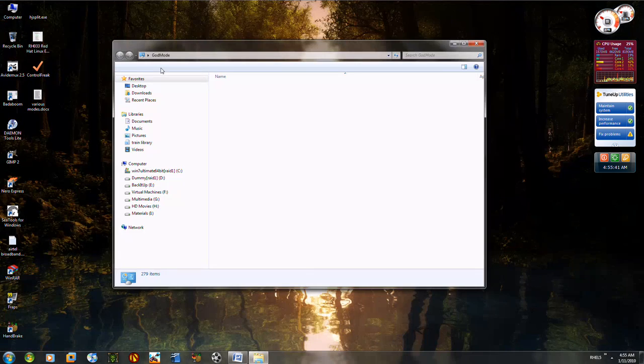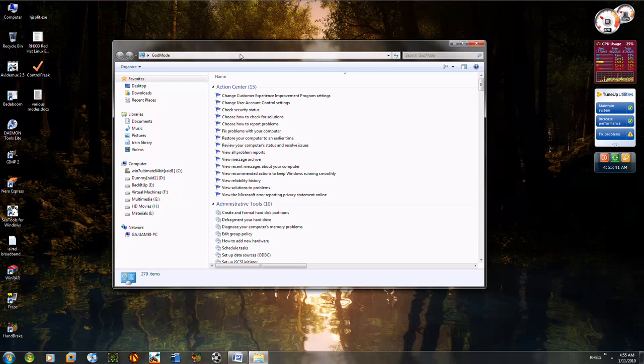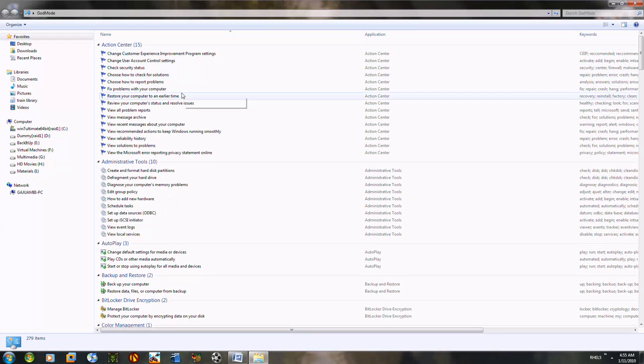As you can see, the icon changed here. I'm going to double click on this. Just absolutely amazing. Look at it.